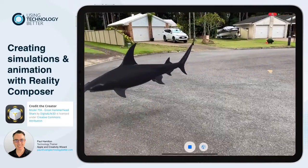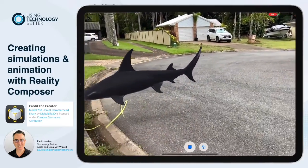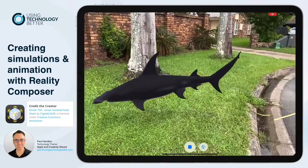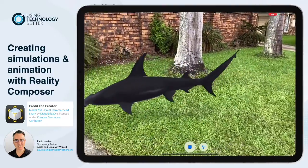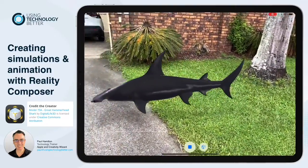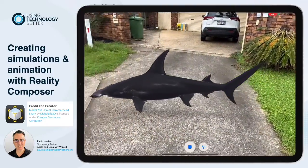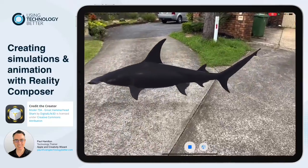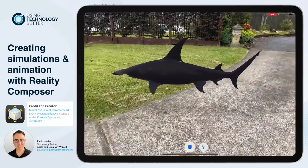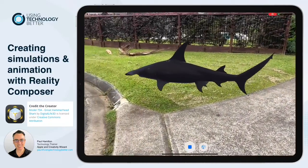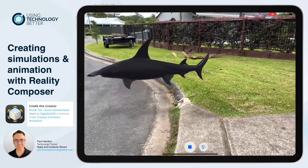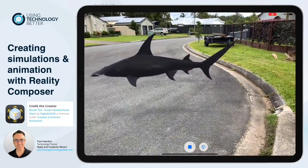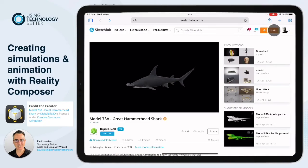Hello, Paul Hamilton here from UTV. This is what we're going to create today using Sketchfab 3D models and also Reality Composer — this super realistic hammerhead shark animation. You can see the tails going and there's a beautiful little circling animation. We're going to create that today in Reality Composer.